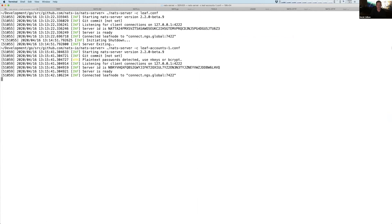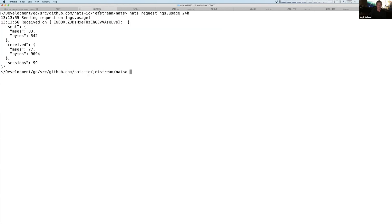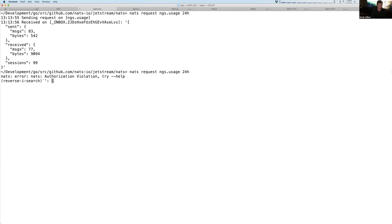So you can see that I've connected again to the leaf node. You will see again, hopefully, that this will not work. It'll say there's an authorization violation.